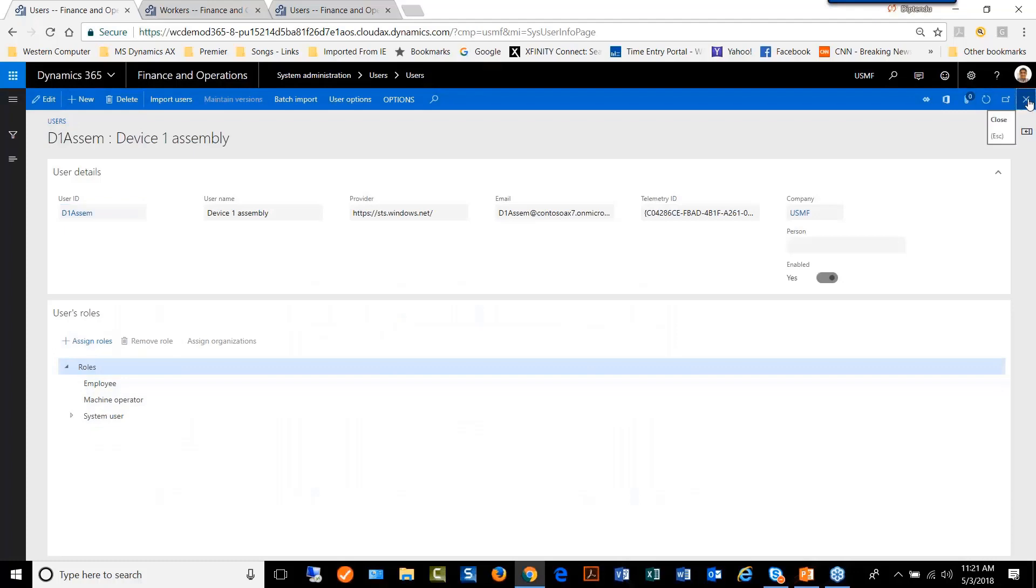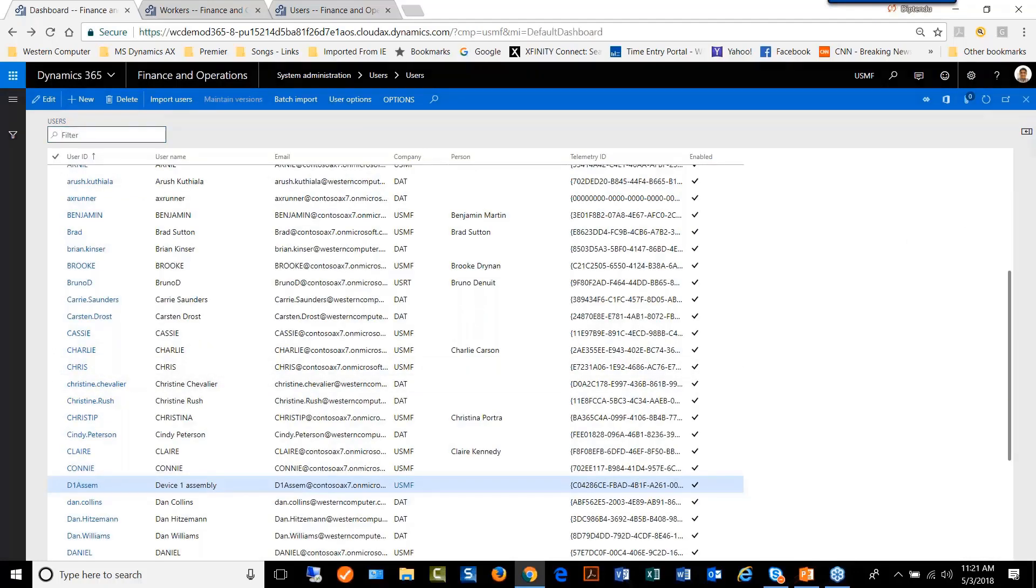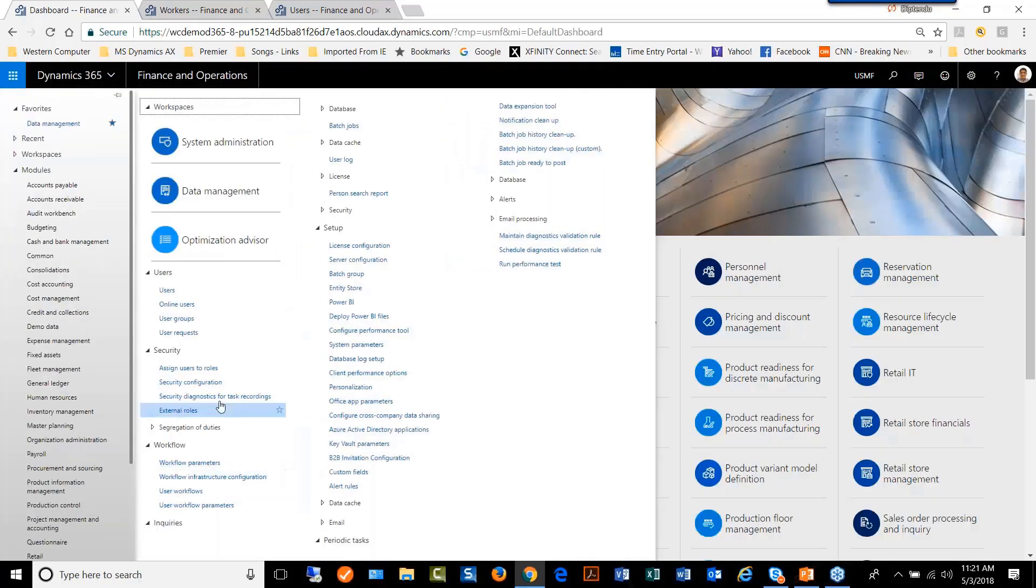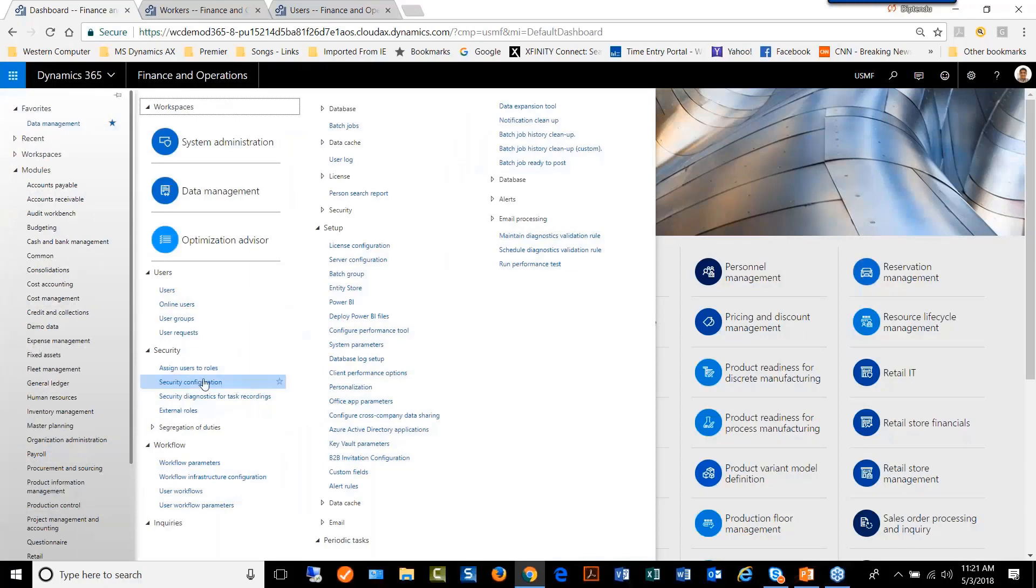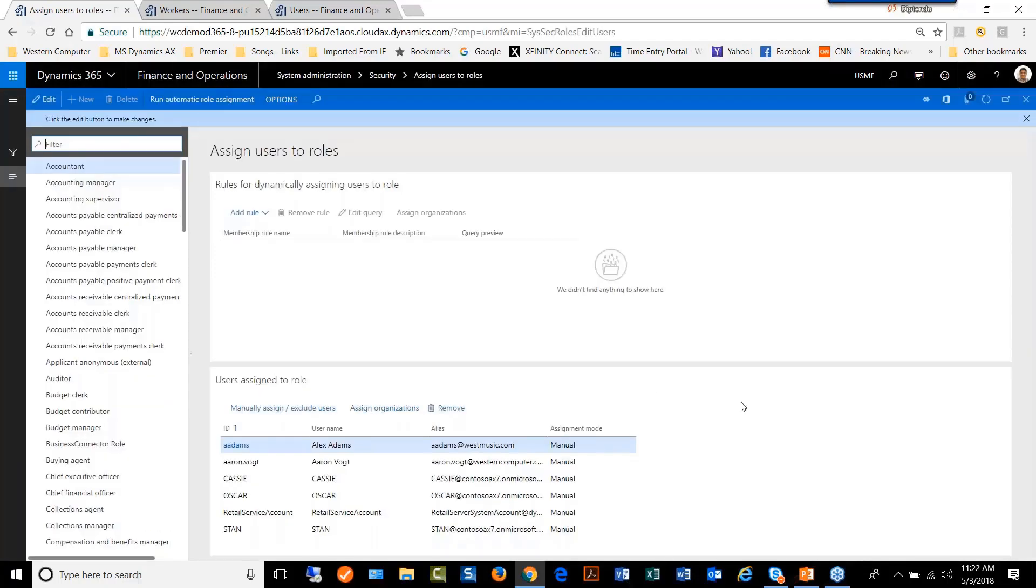However, there is an easier way of adding multiple users to a role by the menu option, which is assign users to role. This menu option gives us the opportunity to add multiple users to a single role.